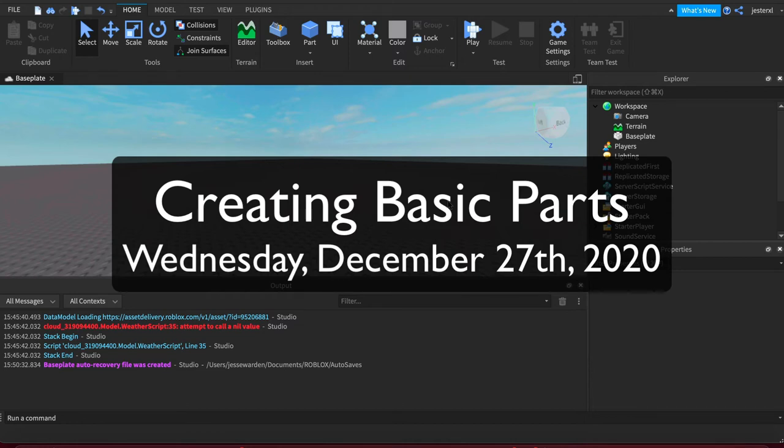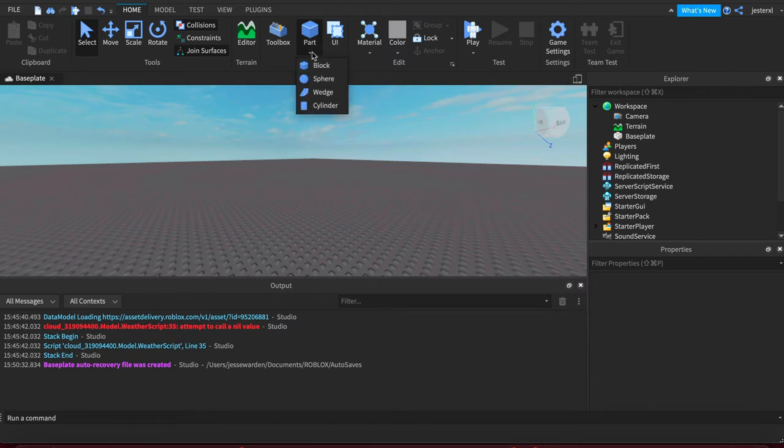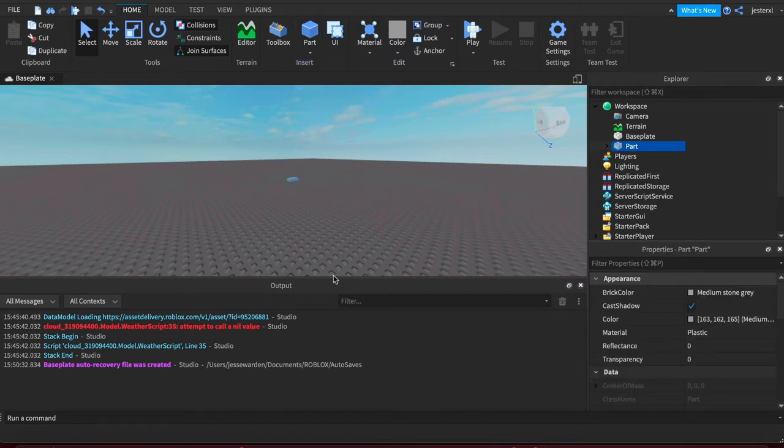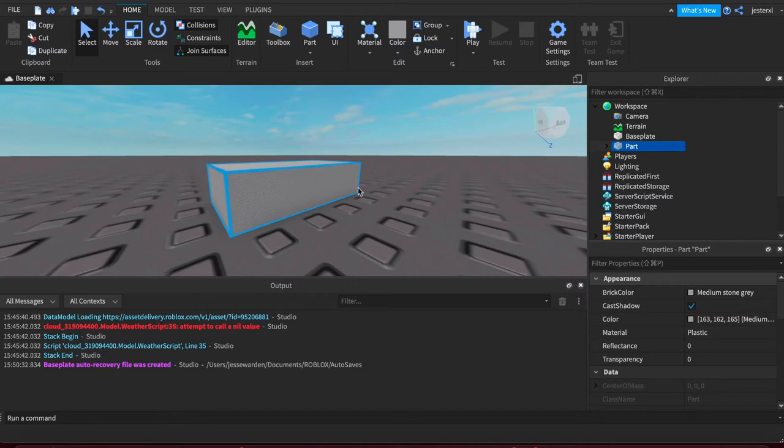Parts are the basic pieces of geometry to build larger pieces using mini parts. You just click on the parts dropdown and you have basic shapes. We're going to do a block. It's really far away, so we're going to have to move up close to it.